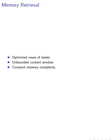This adjustment contributed to the model's ability to handle an unbounded context window with a constant memory complexity, surpassing previous memory models in terms of memory footprint and effective context length. This breakthrough opens up new possibilities for processing and understanding extensive textual data.